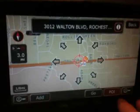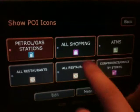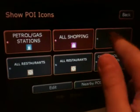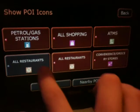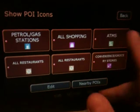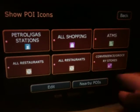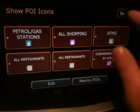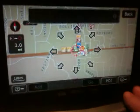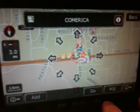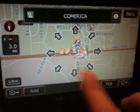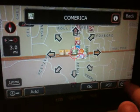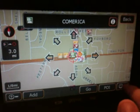If you want, you can turn all these on so now it'll show restaurants, ATMs, convenience stores, everything. If I go back, you'll see all the icons have now popped up - it gets kind of cluttered.